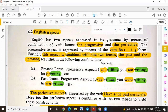'Was' is used with 'I,' 'he,' 'she,' and 'it.' 'Were' is used with 'you,' 'they,' and 'we.' For example: 'I was writing,' 'You were writing,' 'He was writing.' The structure is: be (was/were) plus the base verb plus -ing.